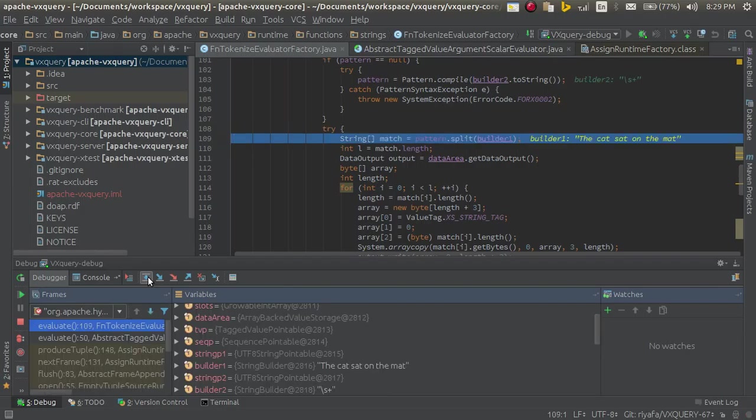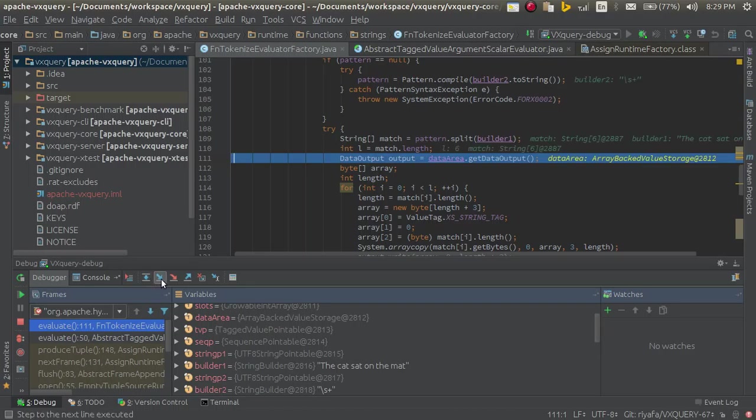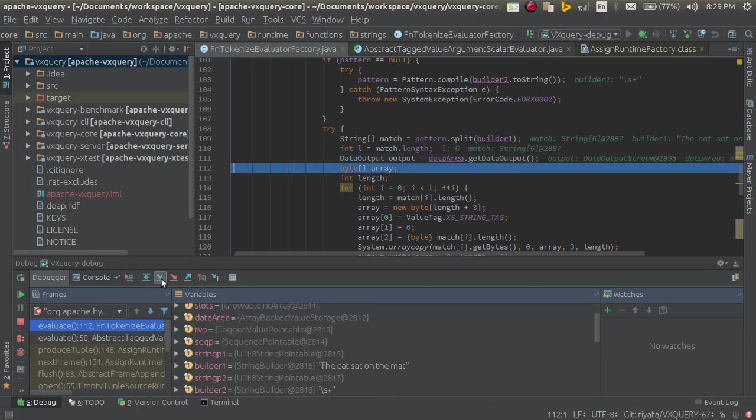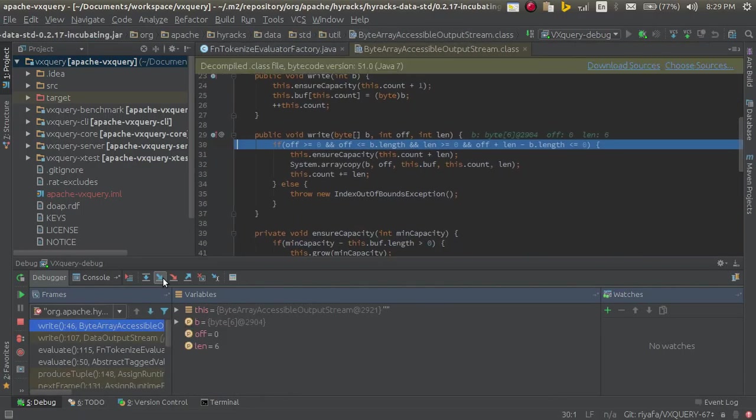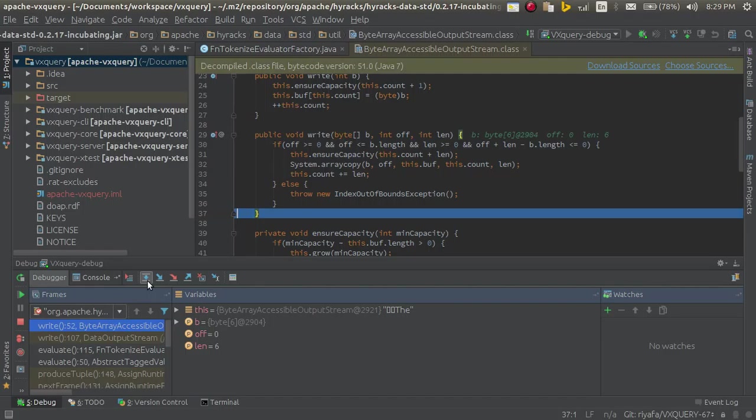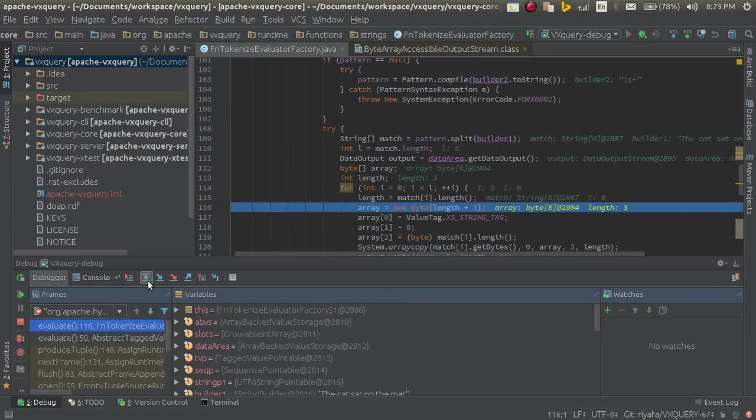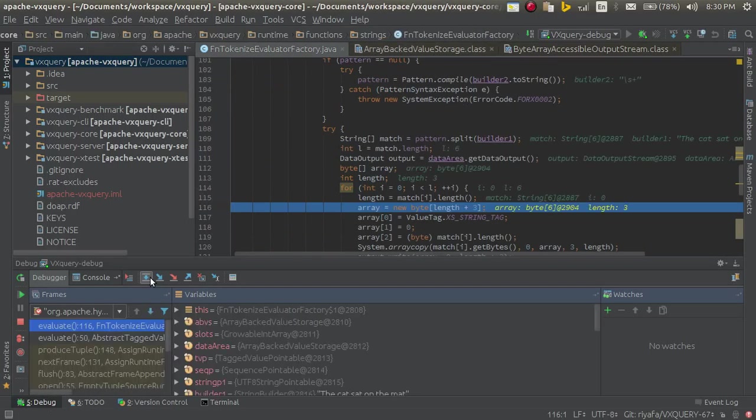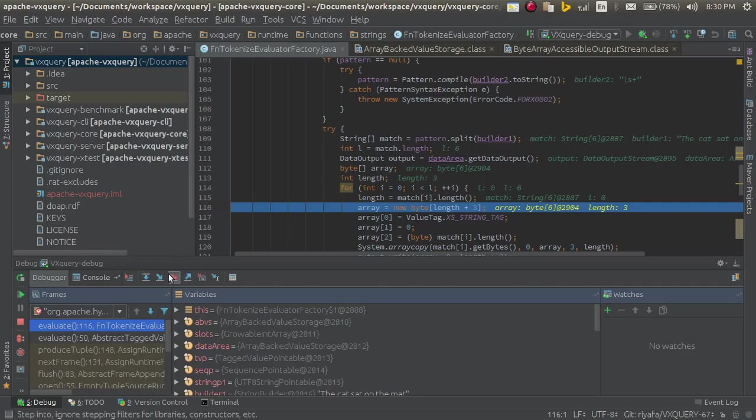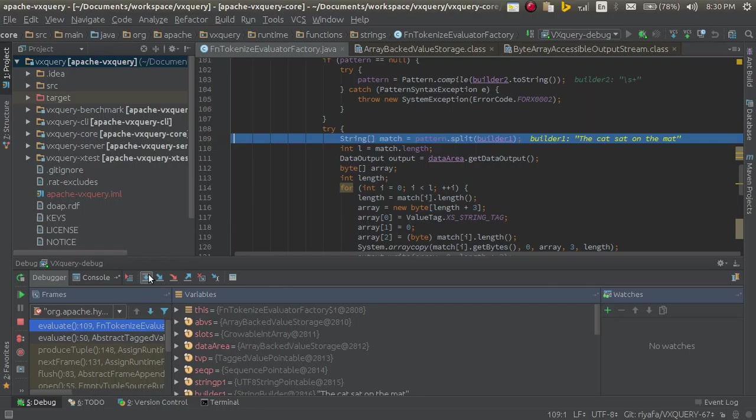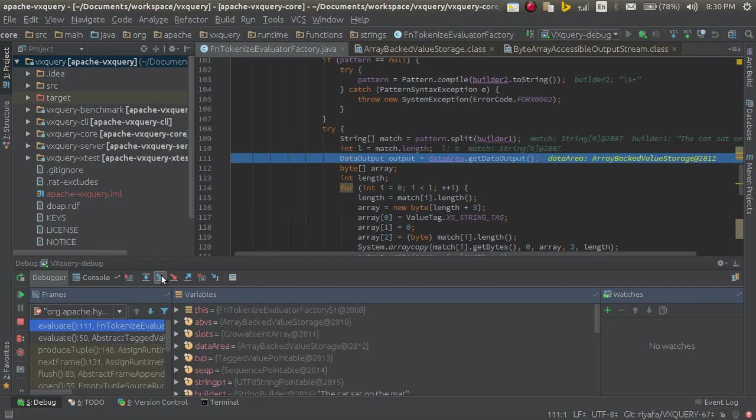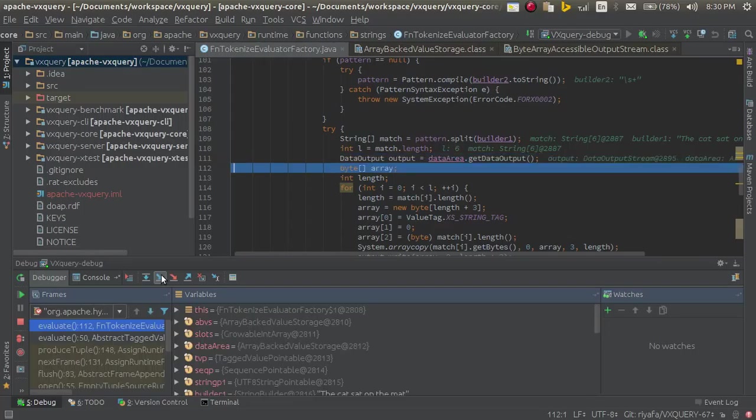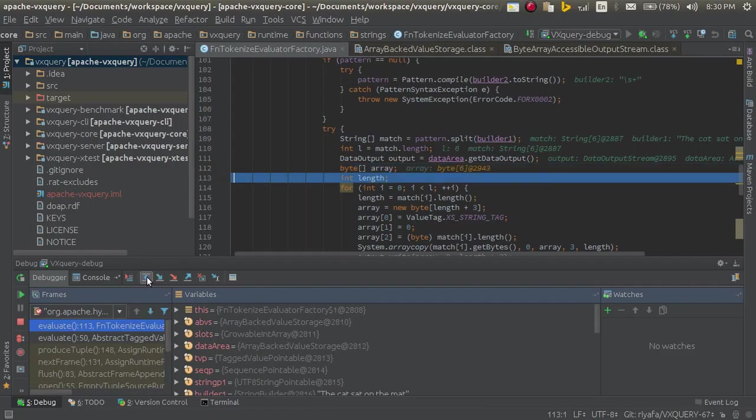You can go inside this split method. I am sorry, it is not working as expected. So it went into the length method. Now I can step through this code, this is finding the length of the builder. And you can go just into the get length, I will go inside to go inside this get data output method. Click, I am sorry.